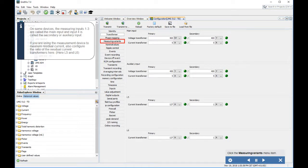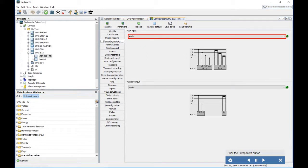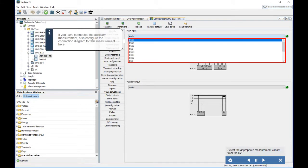On some devices, measuring inputs 1, 2, and 3 are called the main input, and input 4 is called the secondary or auxiliary input. If you are using the measurement device to measure residual current, also configure the ratio of the residual current transformers here — L5 and L6. Click the Measuring Variants menu item, then click the drop-down button.